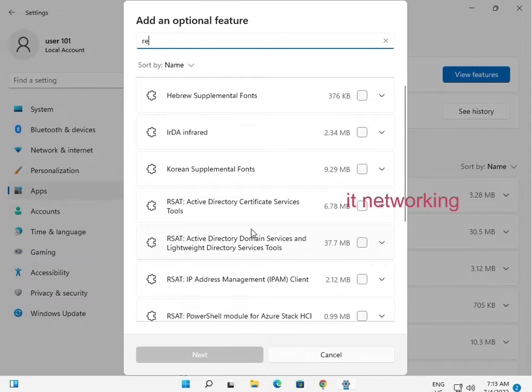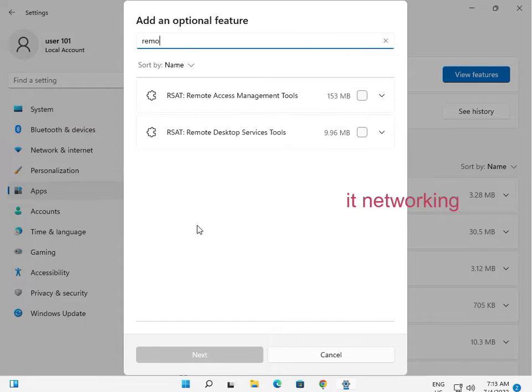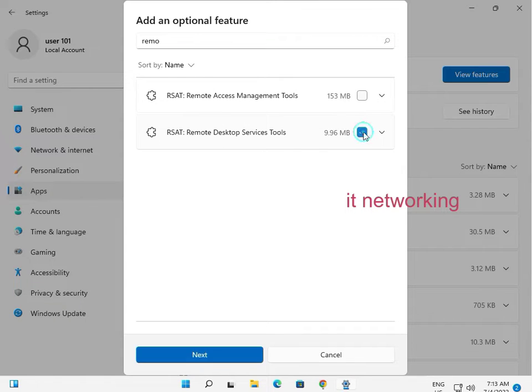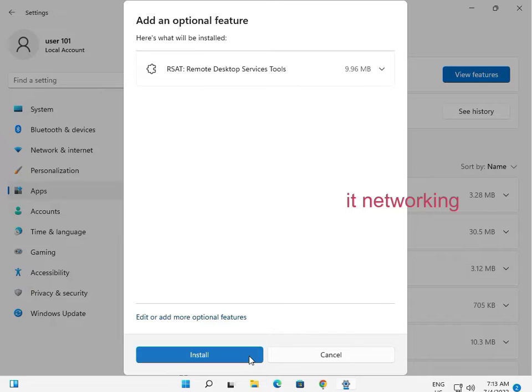There are a lot of optional features available. Select RSAT Remote Desktop Services Tools for management, then click Next.